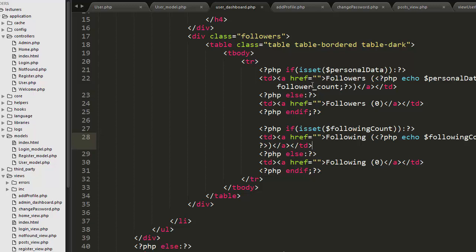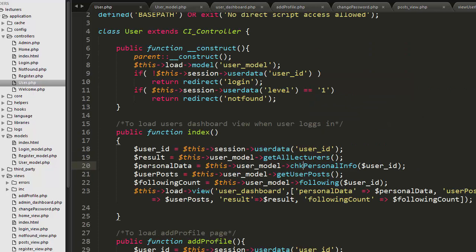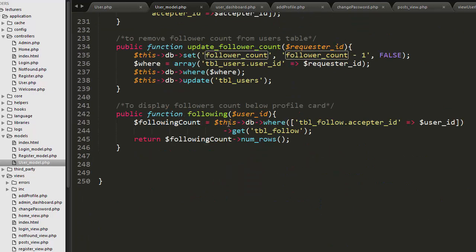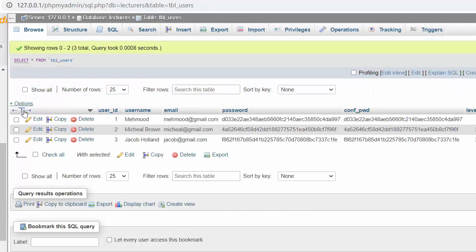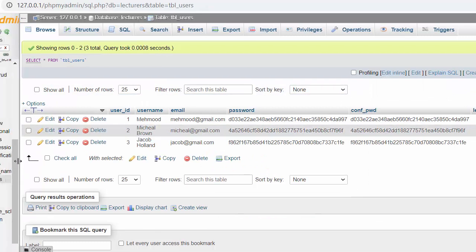Inside my index function I have made a call to this following function and I have passed the user ID of the logged-in user which I am getting from the session. Let me take you to this following function. I will go to user model, and here you can see I have created this following function where I am checking inside my tbl_follow table how many following users there are. That row count I am returning from here.